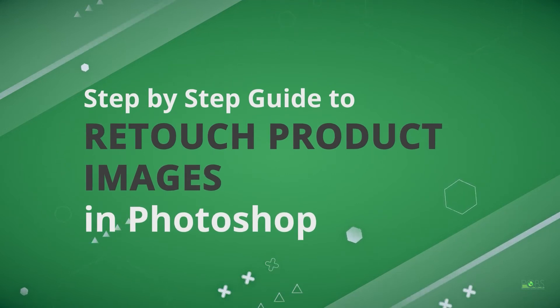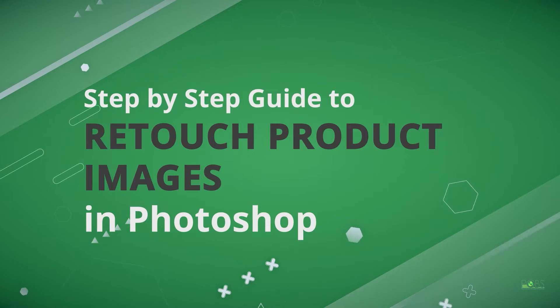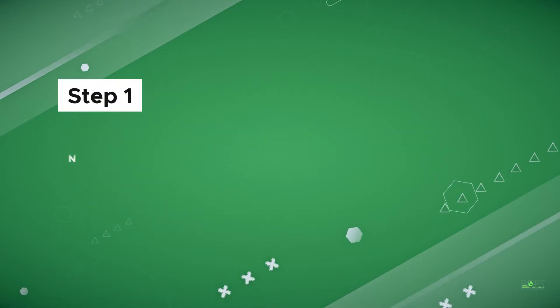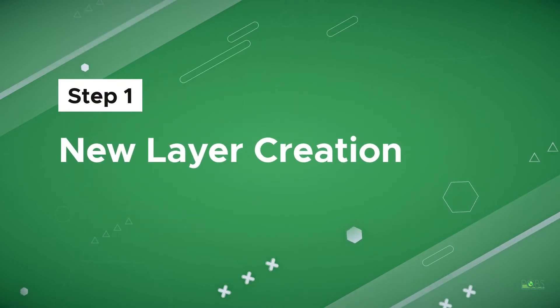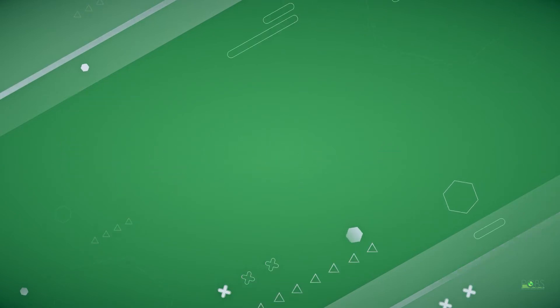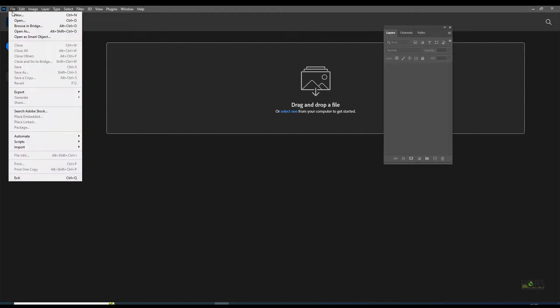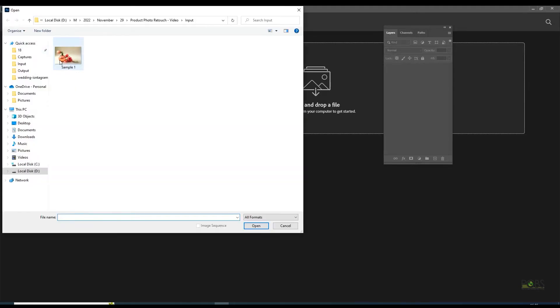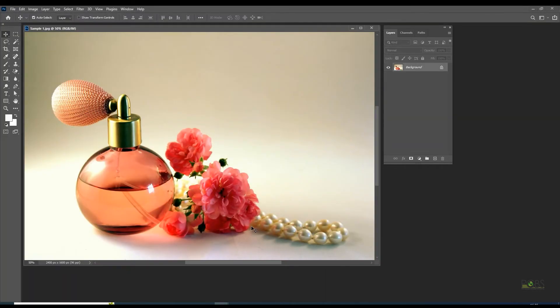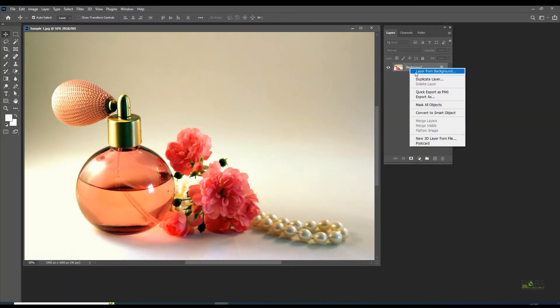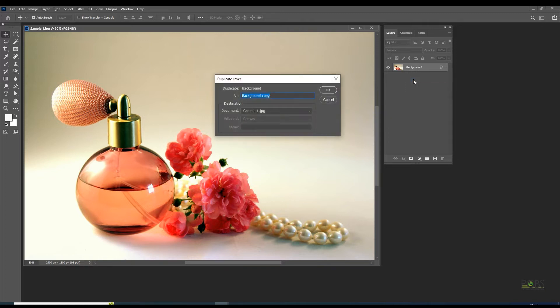Step-by-step guide to retouch product images in Photoshop. Right-click on the background layer and select duplicate layer, then rename the new layer to image correction.